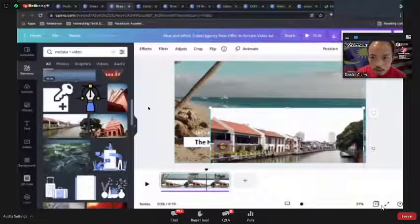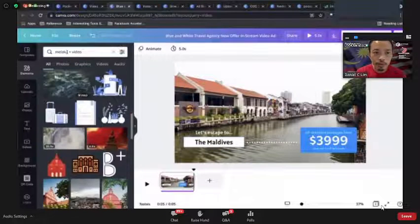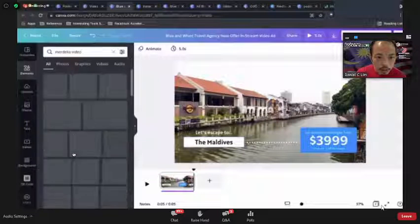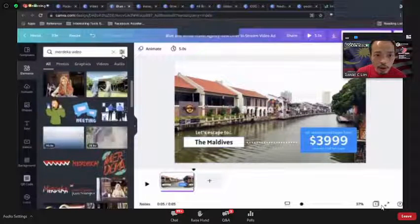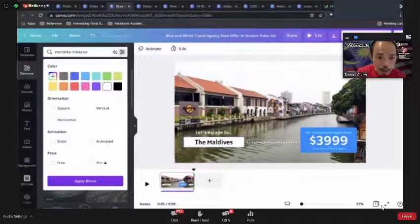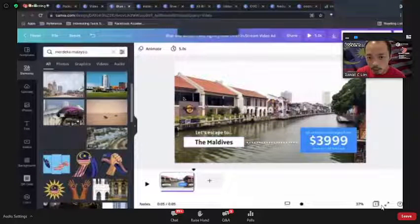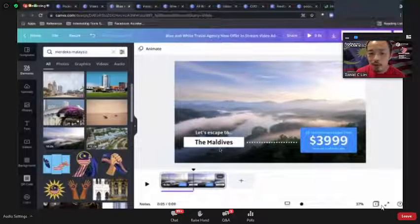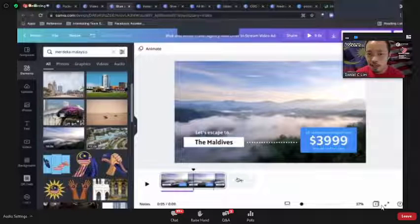Here's a Merdeka Malaysia video template. You notice the timing of each scene is shown in the timeline at the bottom. Everything here is an element — Canva organizes videos as scene one, scene two, scene three, similar to different slides.